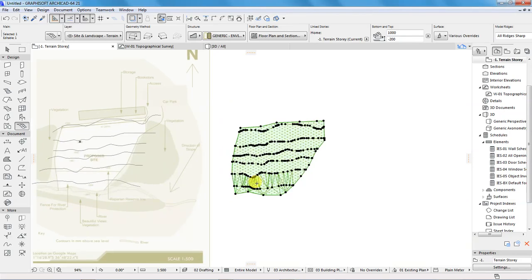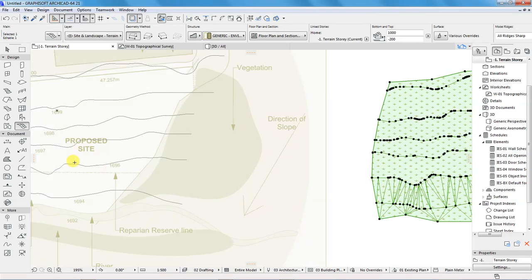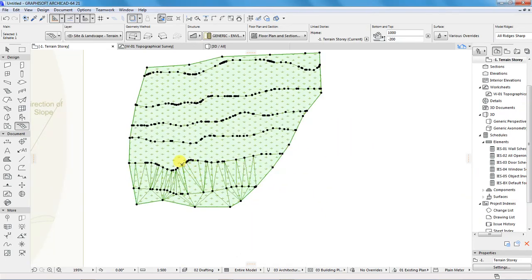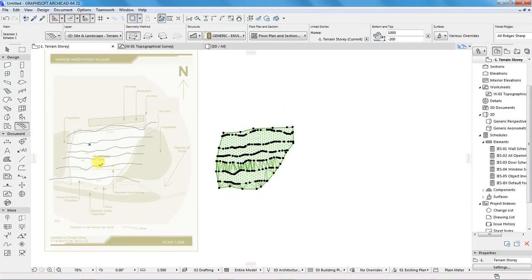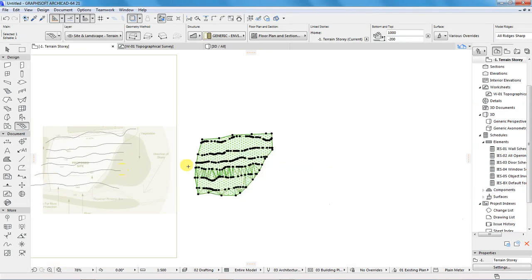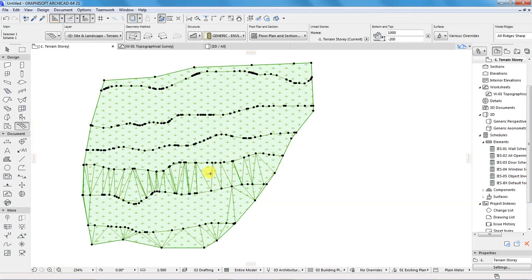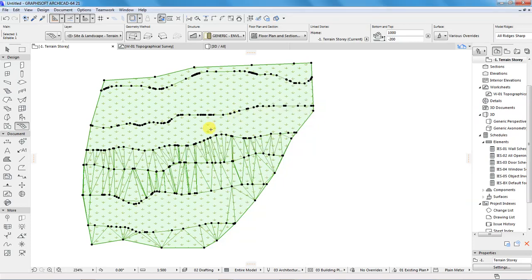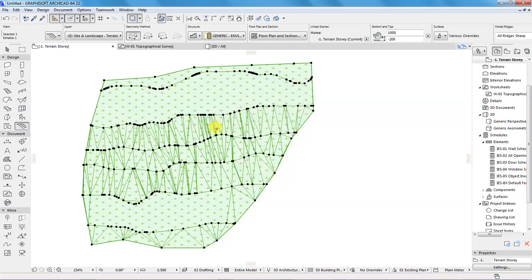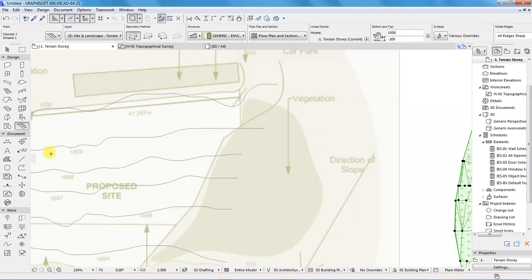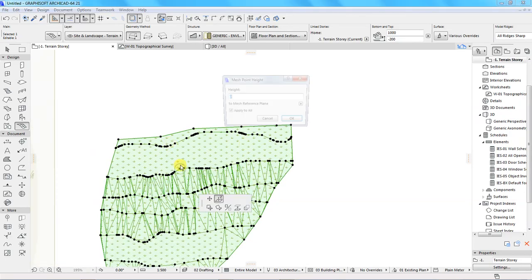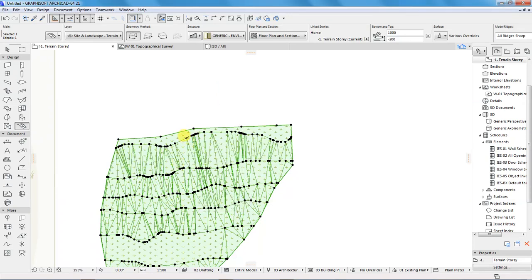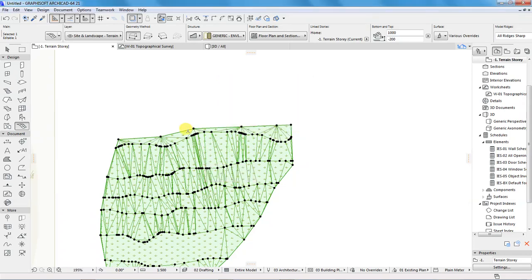The next contour line is 1696, so come up here, select this point, write 1696, apply to all, click OK. The next 1697, 1698, the rest is 1699, and the last one is 1700. Click OK.